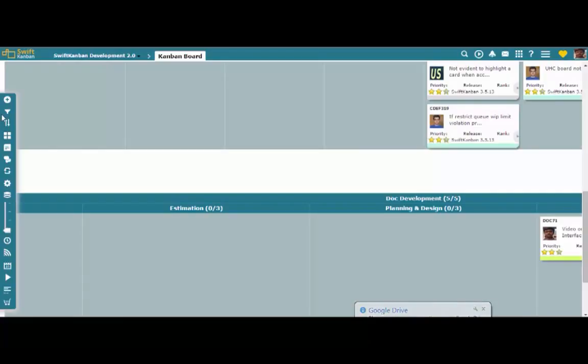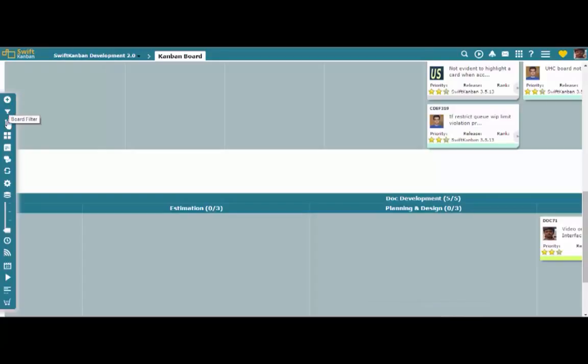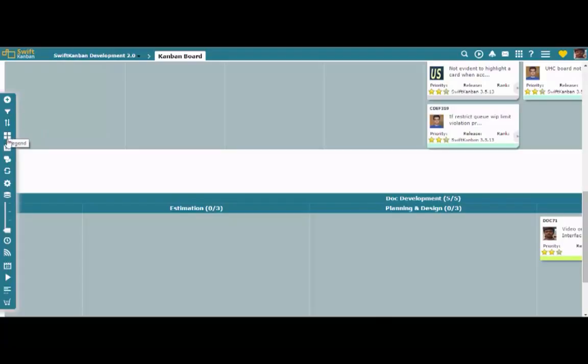In this Kanban board view, you will see options like Create Card, Board Filter, Board Sorter, Legend, Activity Log, and others.